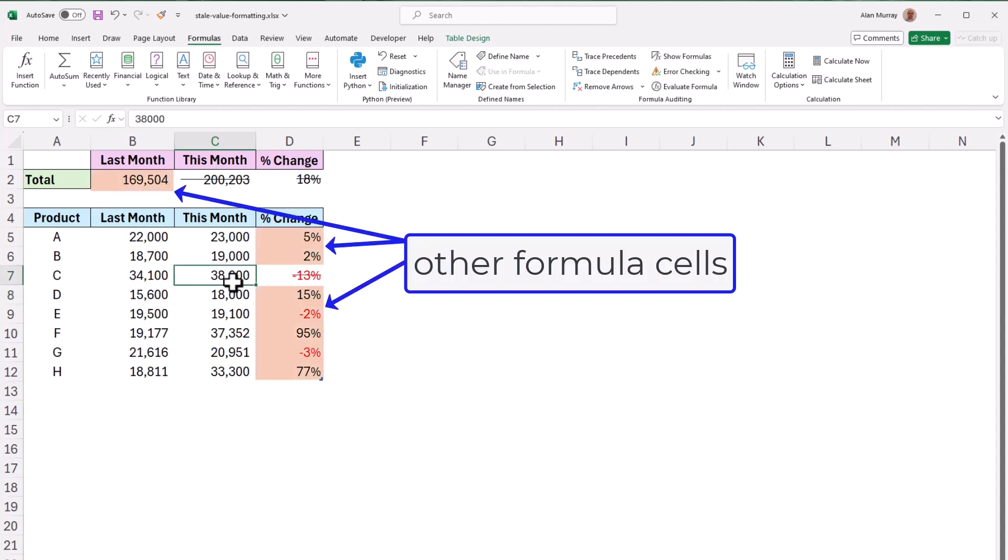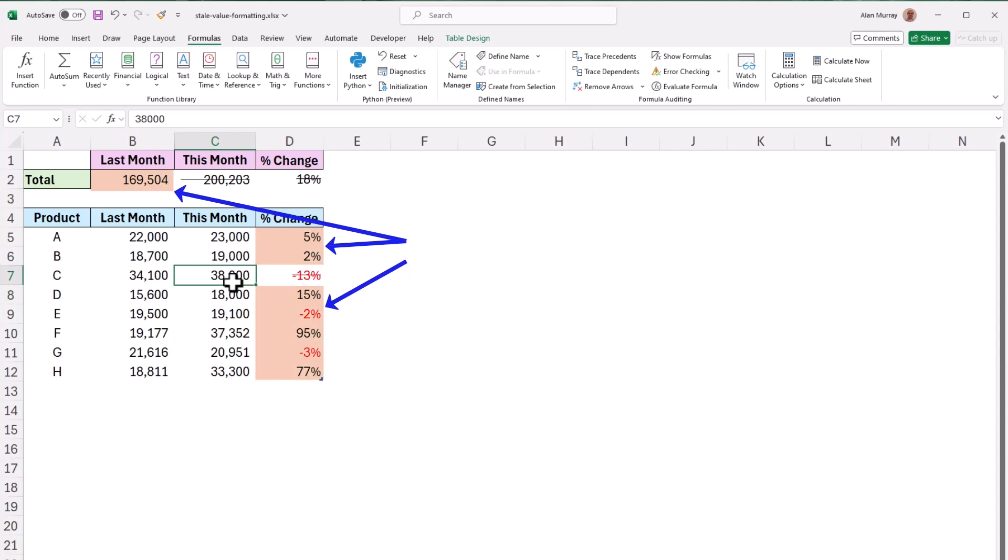Note that there are other formulas in this workbook that do not have the strikethrough because although they have formulas those formulas do not depend on the value of cell C7.